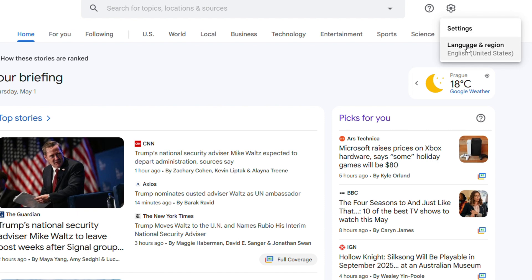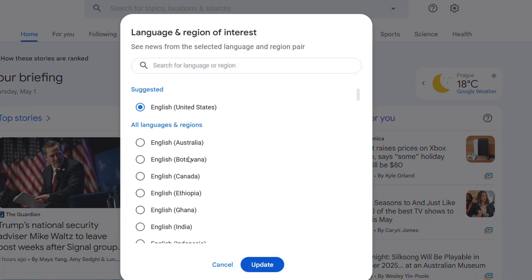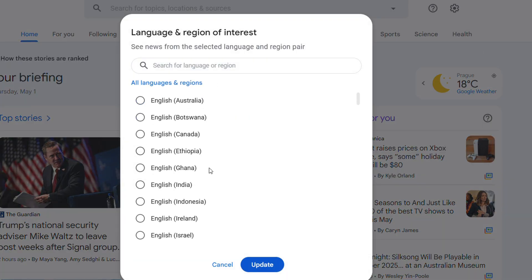Here you'll find Settings and Language and Region. As you can see, mine is correctly set to English United States, but I can click on that and switch between different countries. So let's say I want to choose Canada.